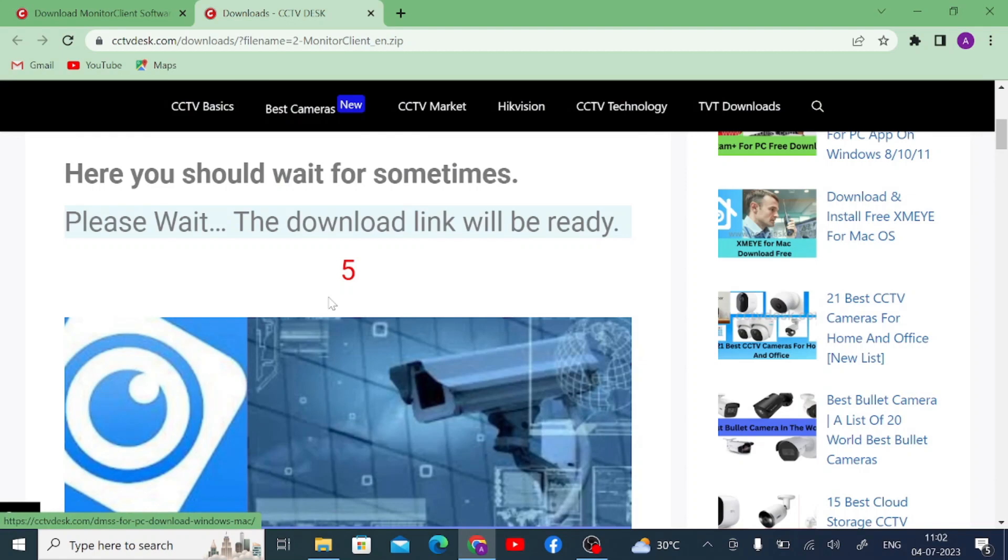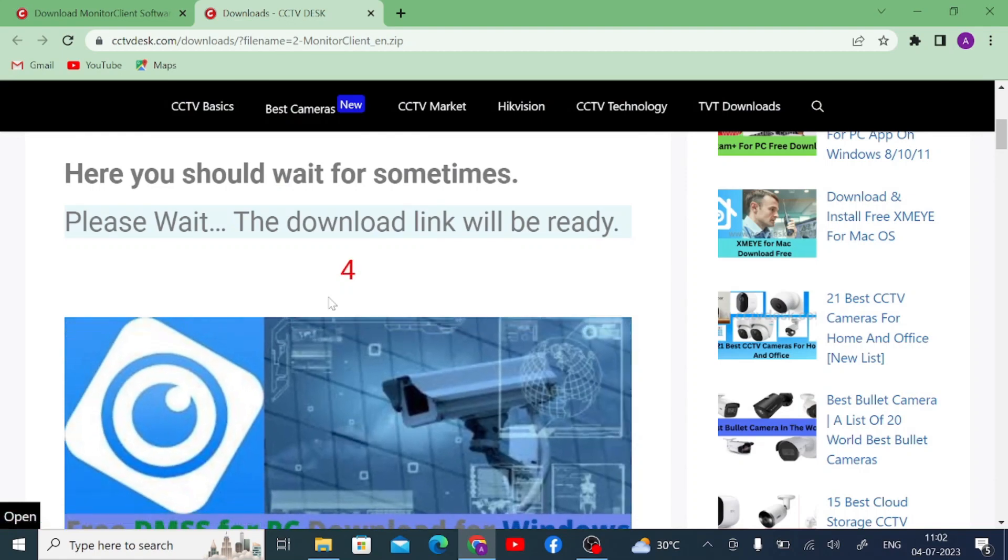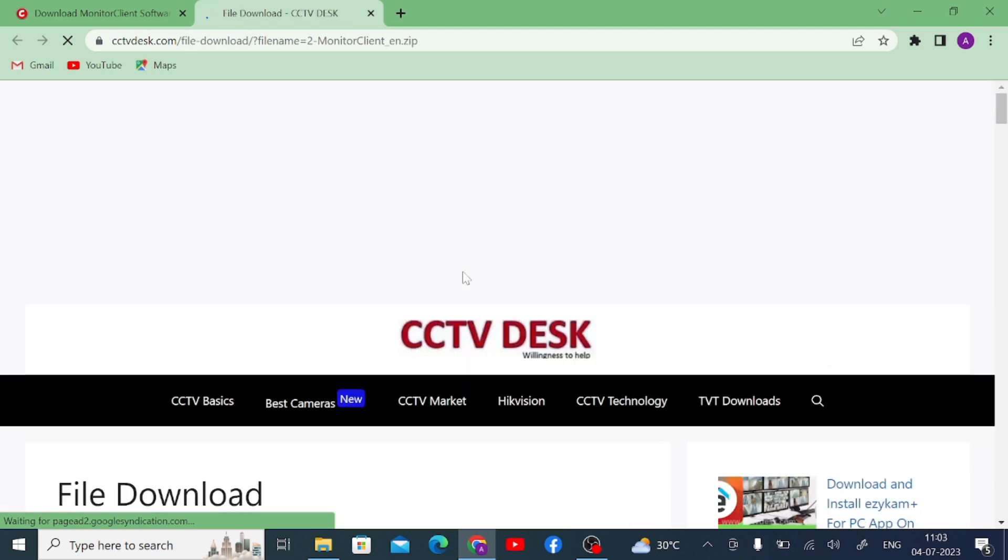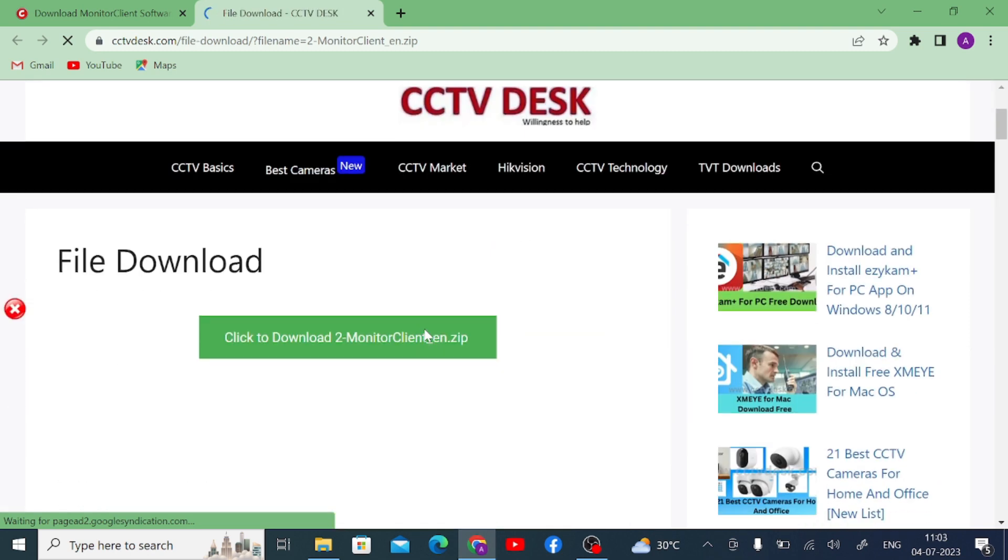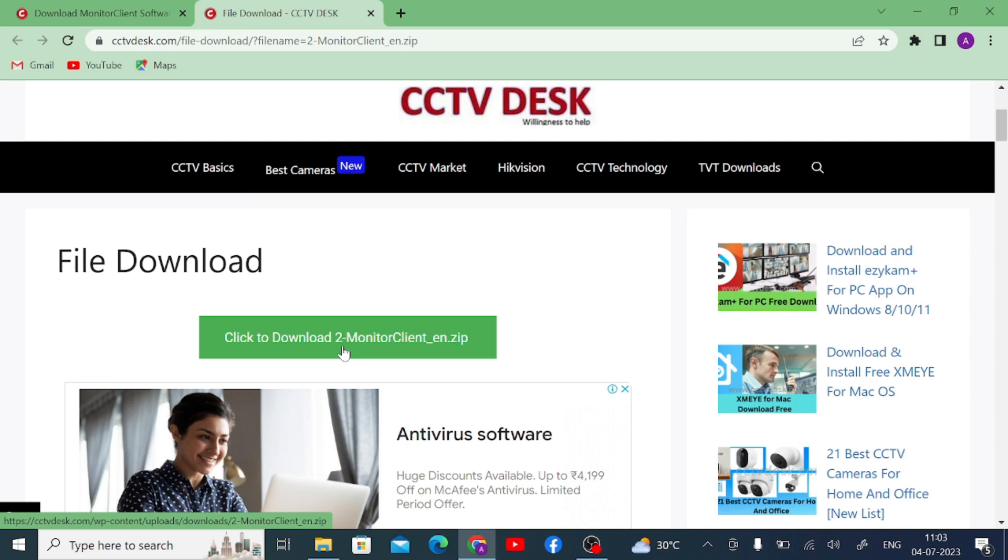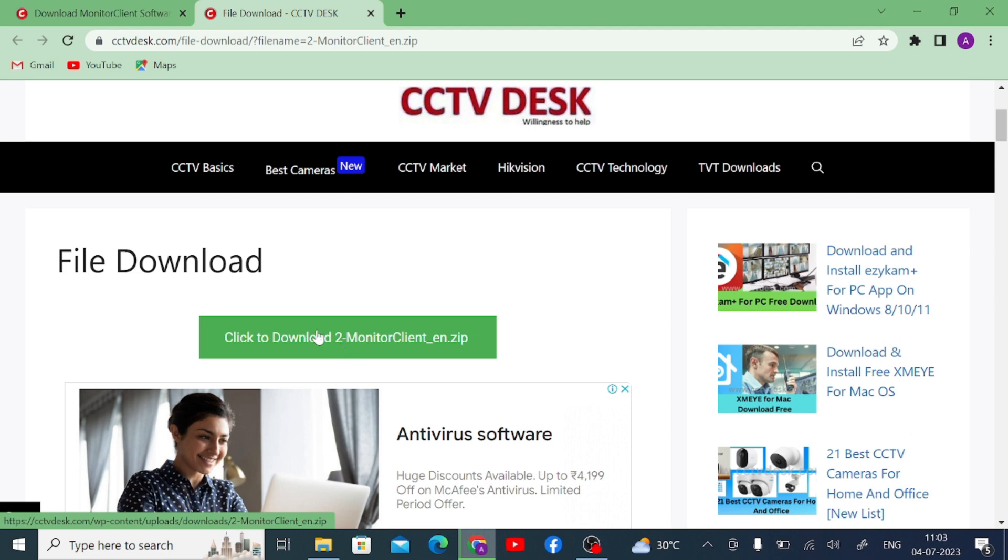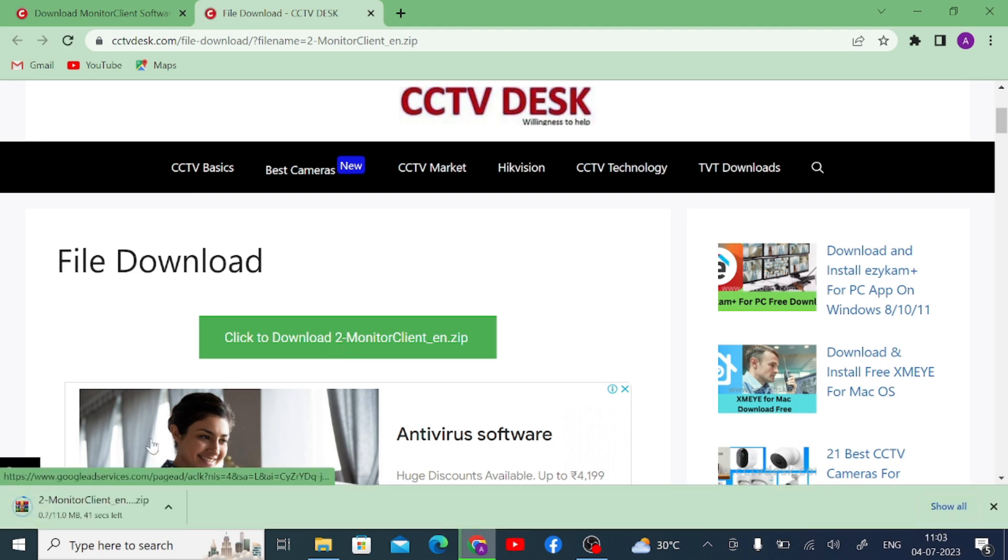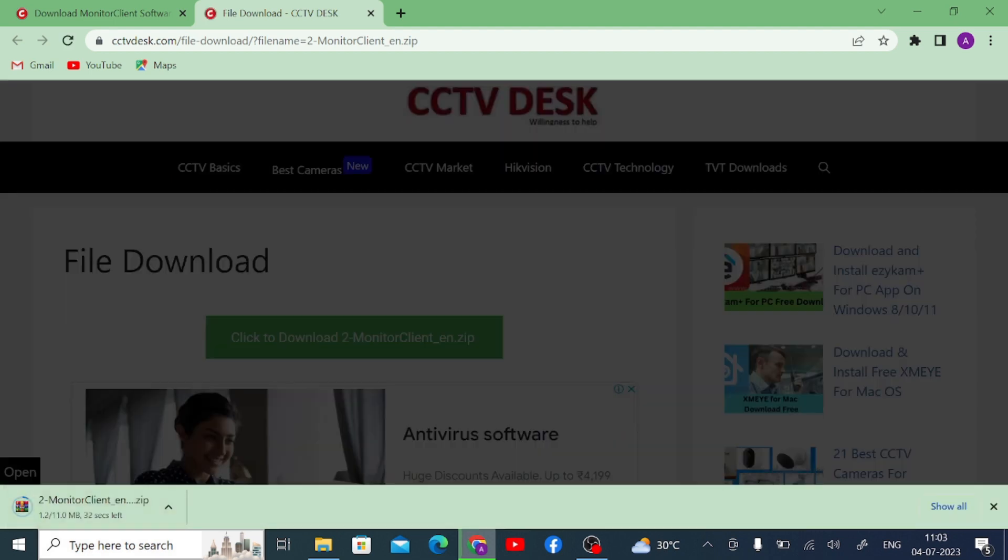And after that wait for 10 seconds and redirect to your download page, and again just click on this file. Then start downloading.